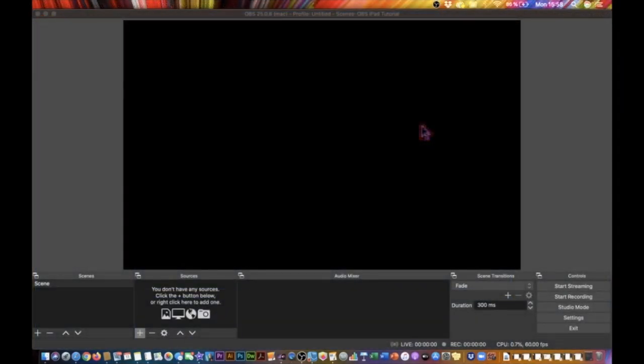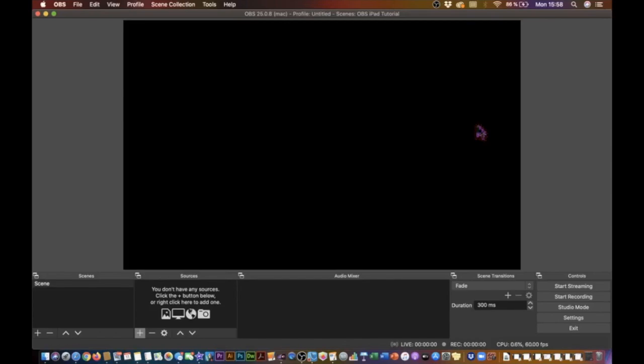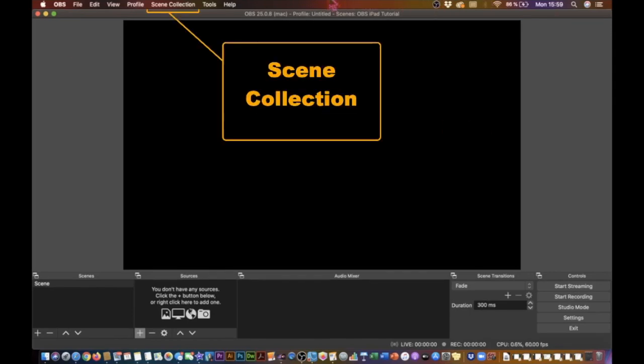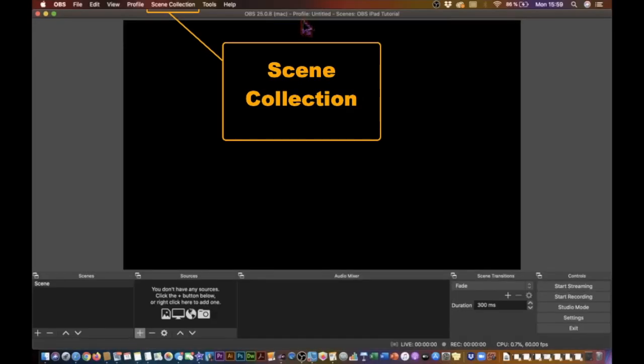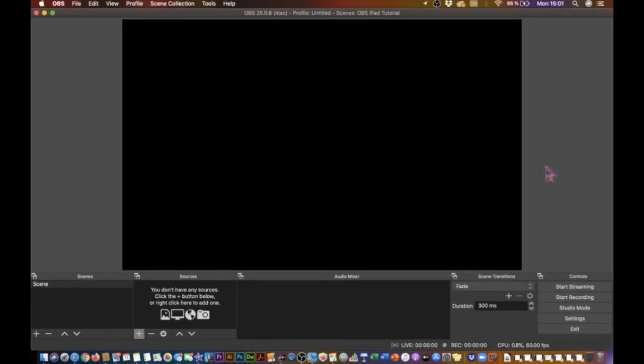Now, when you first launch OBS, you're likely to be faced with a screen looking something like the one you see here. That is, a completely blank or black screen. Now, the way OBS works is with scenes, and in fact, you'll see in the upper part of the screen here, we have something called scene collection. I like to think of these as templates.